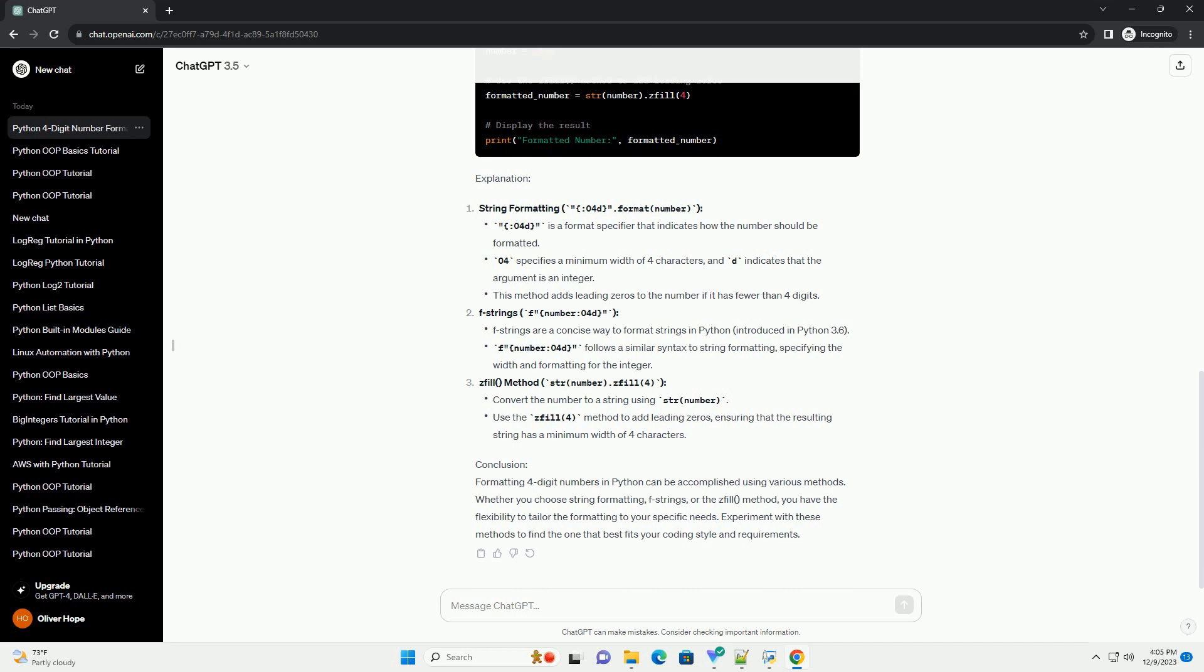Conclusion: Formatting 4-digit numbers in Python can be accomplished using various methods. Whether you choose String Formatting, F-Strings, or the ZFill Method, you have the flexibility to tailor the formatting to your specific needs. Experiment with these methods to find the one that best fits your coding style and requirements.